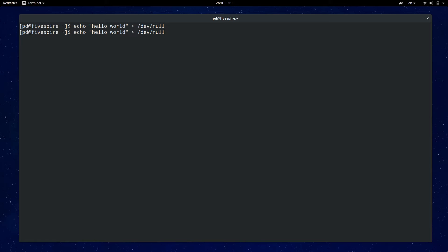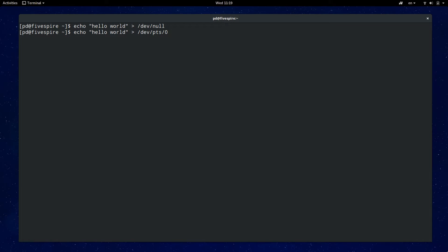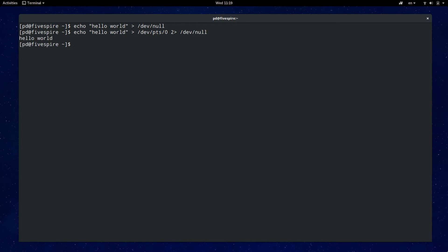To cut the word before the cursor you use control W. I'll do that by cutting the dev null and changing the standard output to my terminal and then redirect standard error to the bit bucket. As I cut the text previously I can just use control Y to quickly paste it back. And now to run the command I can see the echo command now prints to the terminal.